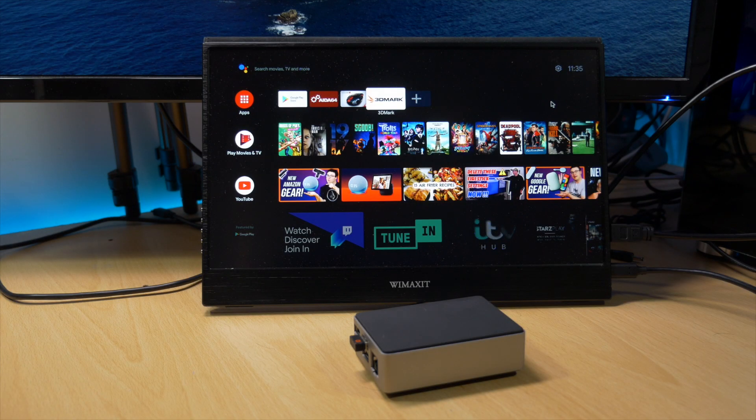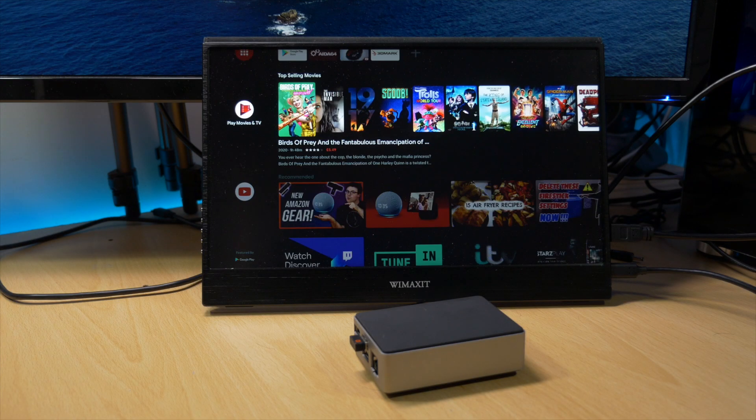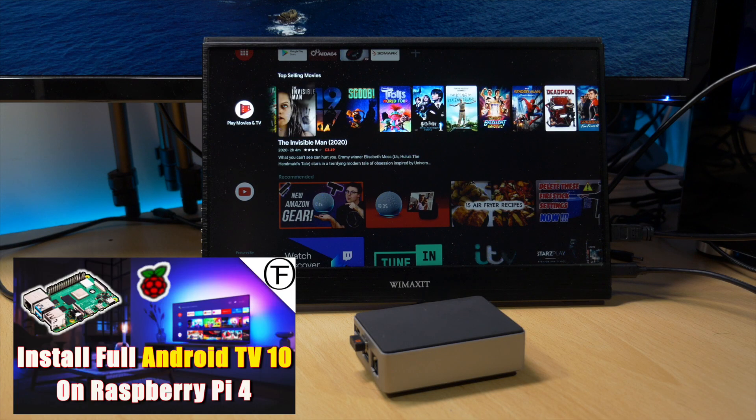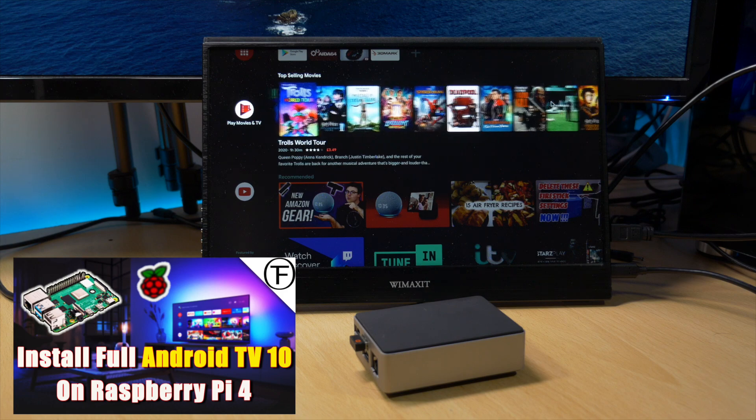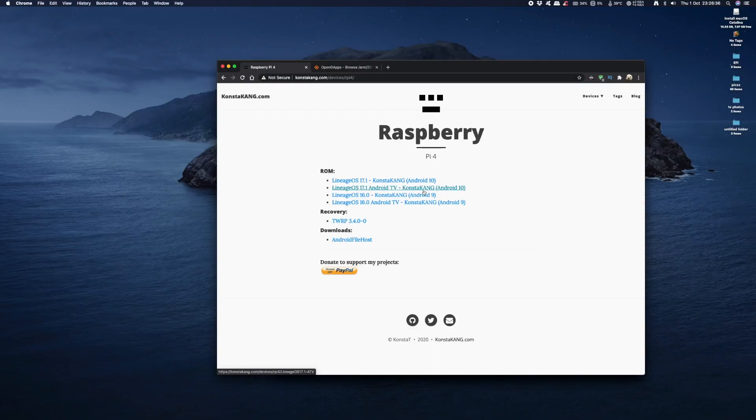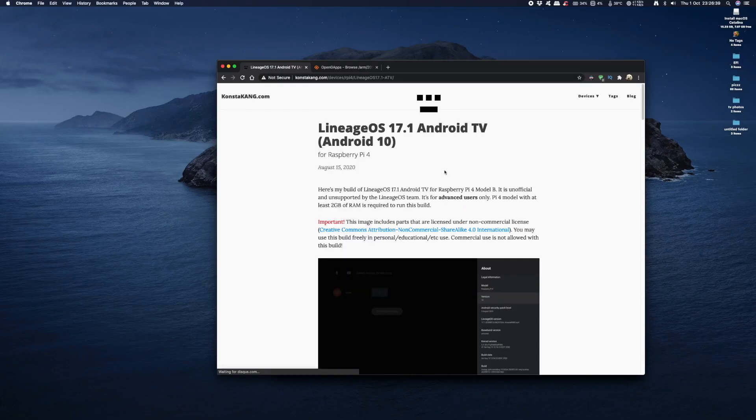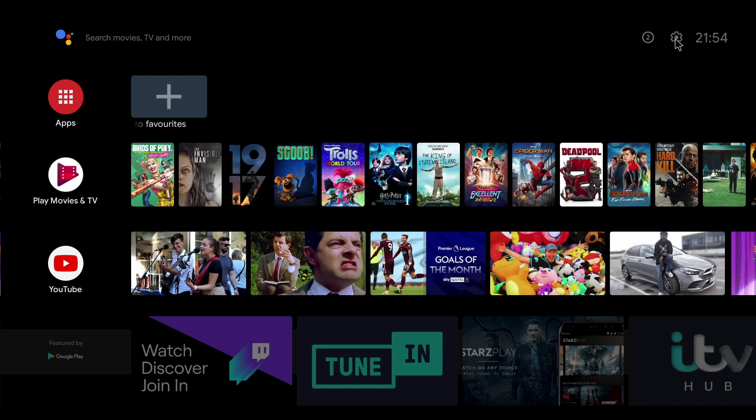Hey guys it's Kay. I hope you're all well. Now today I'm doing a follow-on video from my Android TV 10 on Raspberry Pi 4 video. In that video I showed you how to install Android TV 10 on the Raspberry Pi 4.